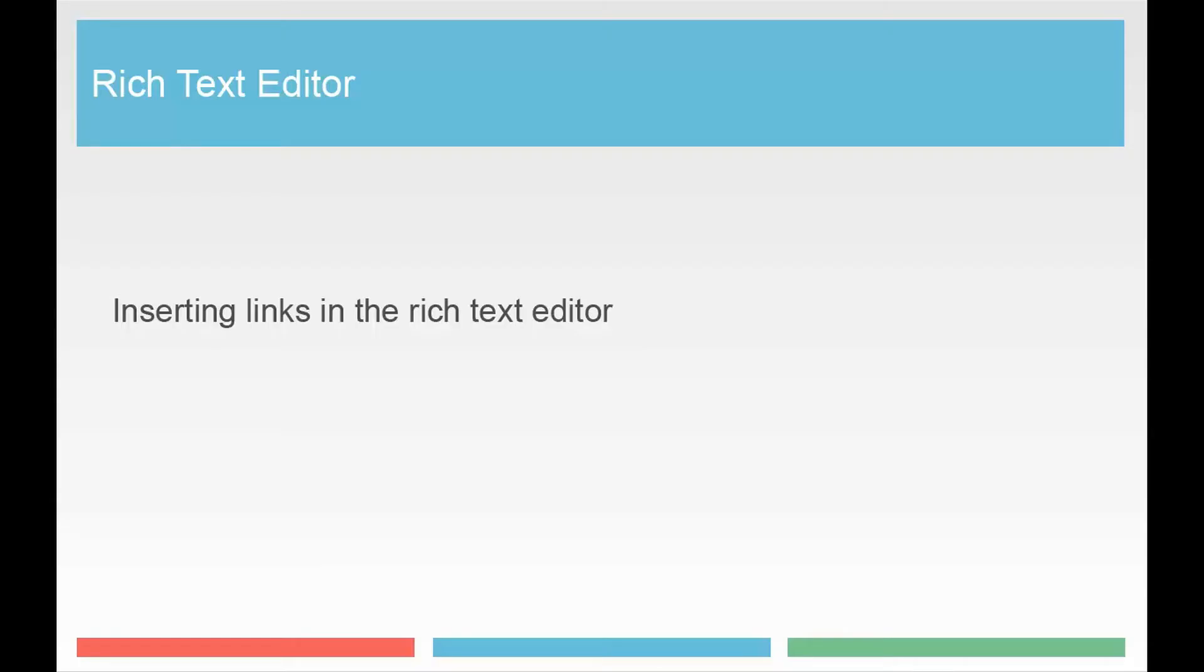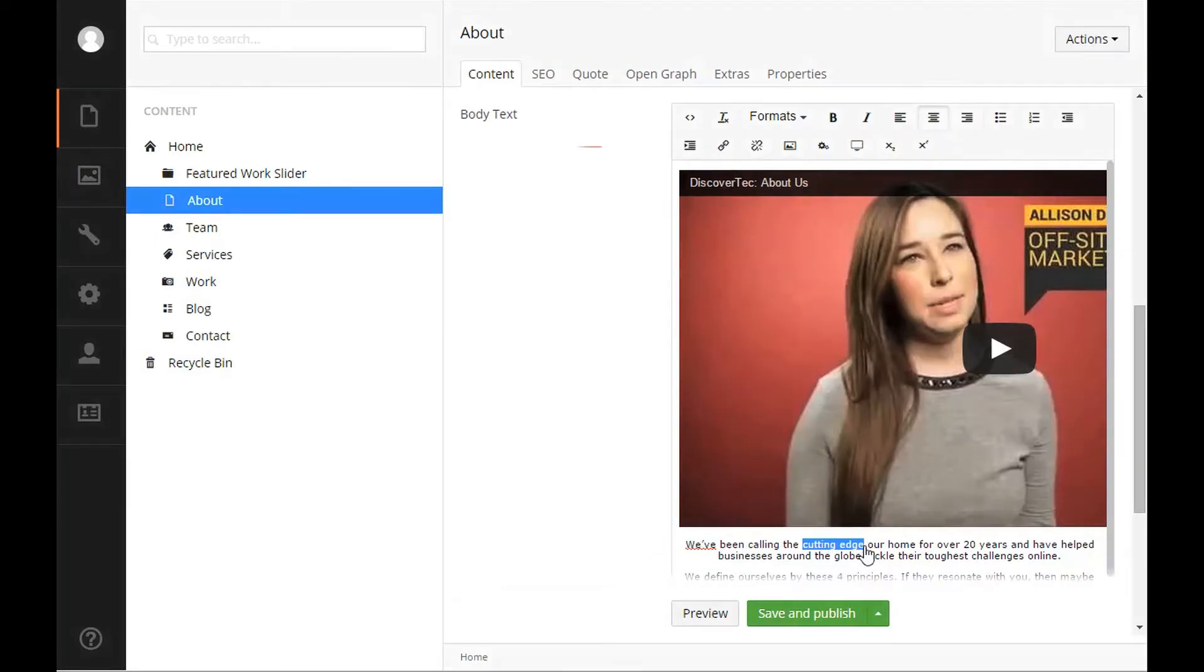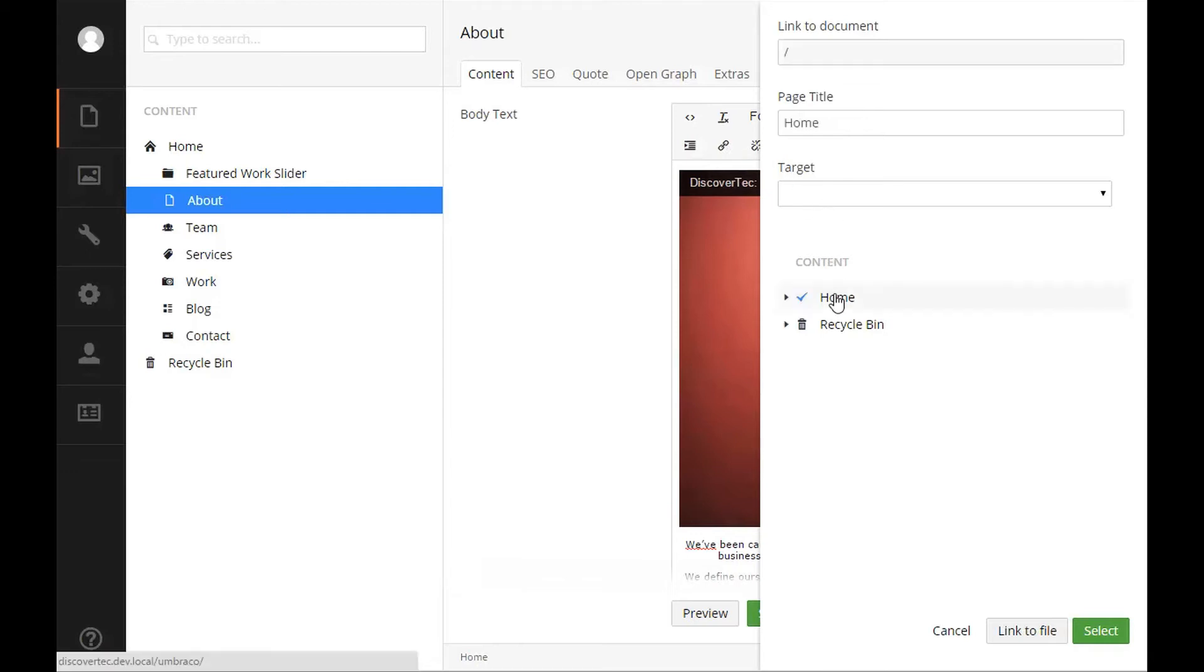Inserting links in the rich text editor. In order to add a link to text, you need to first select the text you wish to make clickable and then click the insert slash edit link option on the toolbar. You will get a menu that opens allowing you to select where you would like the link to go. You either enter a URL to your document manually or use the content selection below to quickly link to a page in Umbraco.